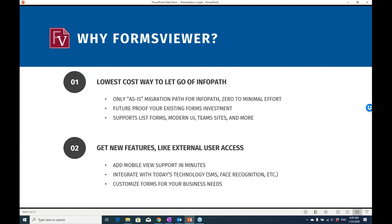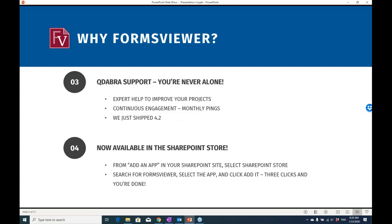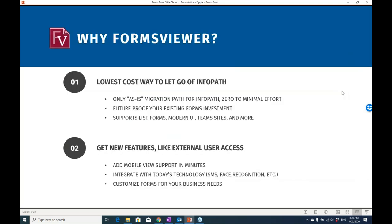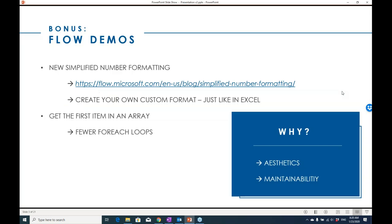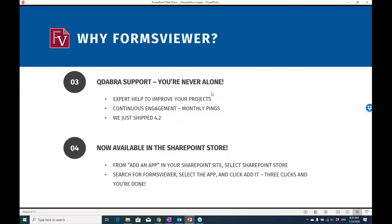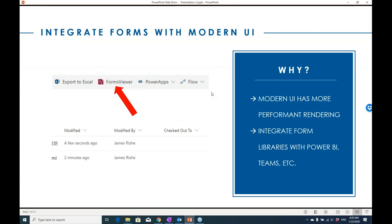What's Forms Viewer? For those who don't know, it is our solution to move your InfoPath forms forward. You don't have to worry about recreating all of your forms in Power Apps. We have an app that replaces InfoPath. It's available in the SharePoint App Store.